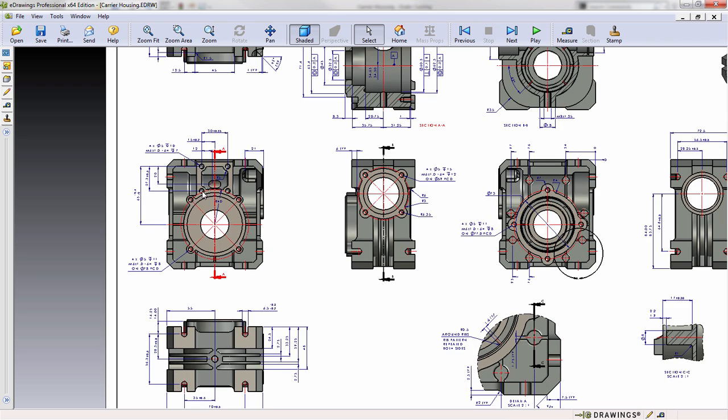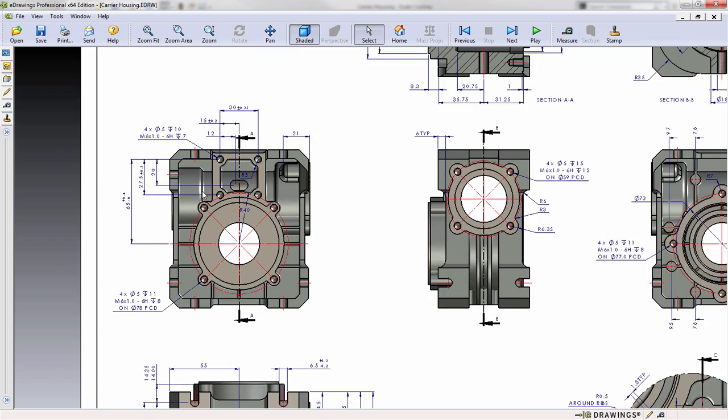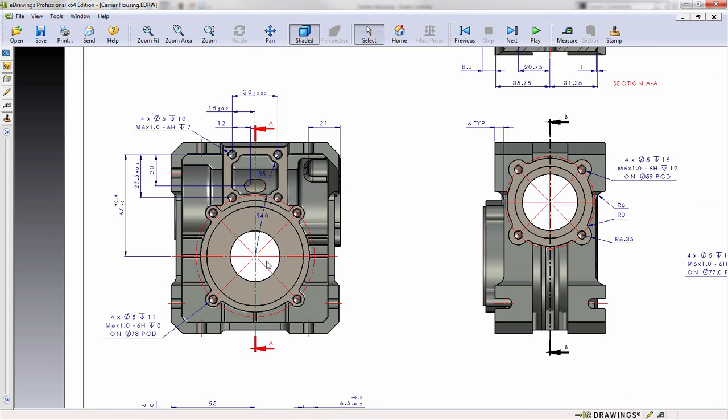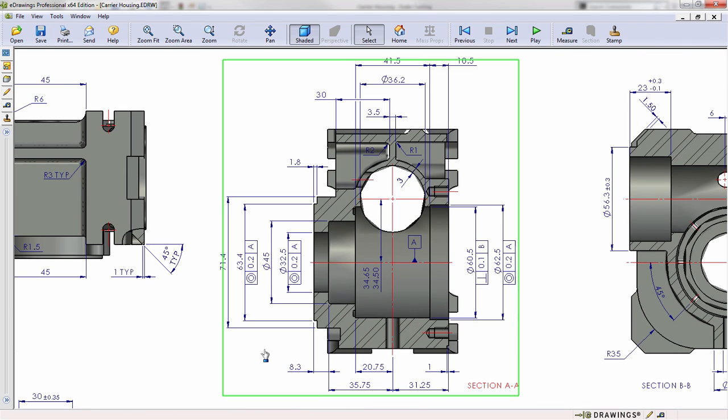For example, where might this section view AA be located at? Well inside of eDrawings you can click on any section view arrow and eDrawings will navigate over to that particular view.